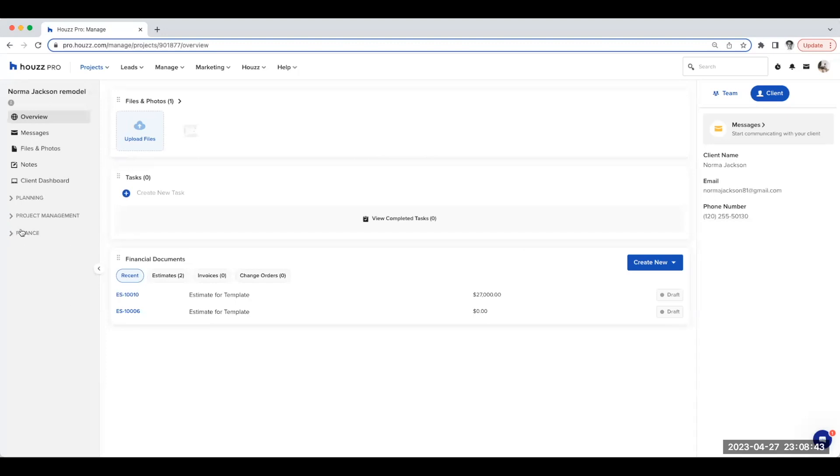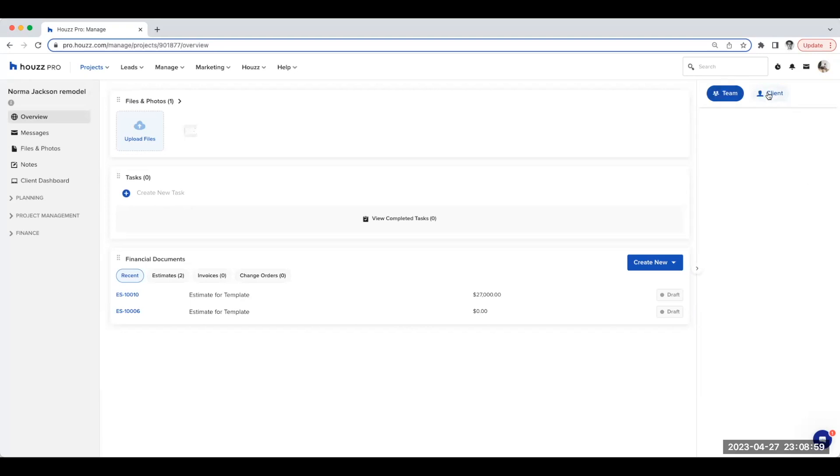The right rail is reserved for team and client activities. From here, you can easily invite team members and subcontractors to collaborate on your project, view your client details, and send messages.